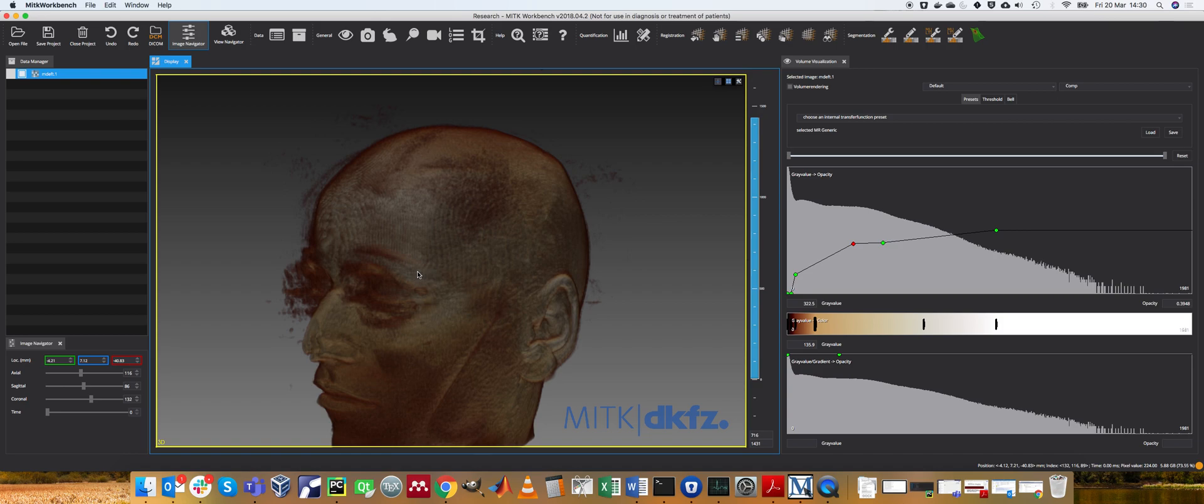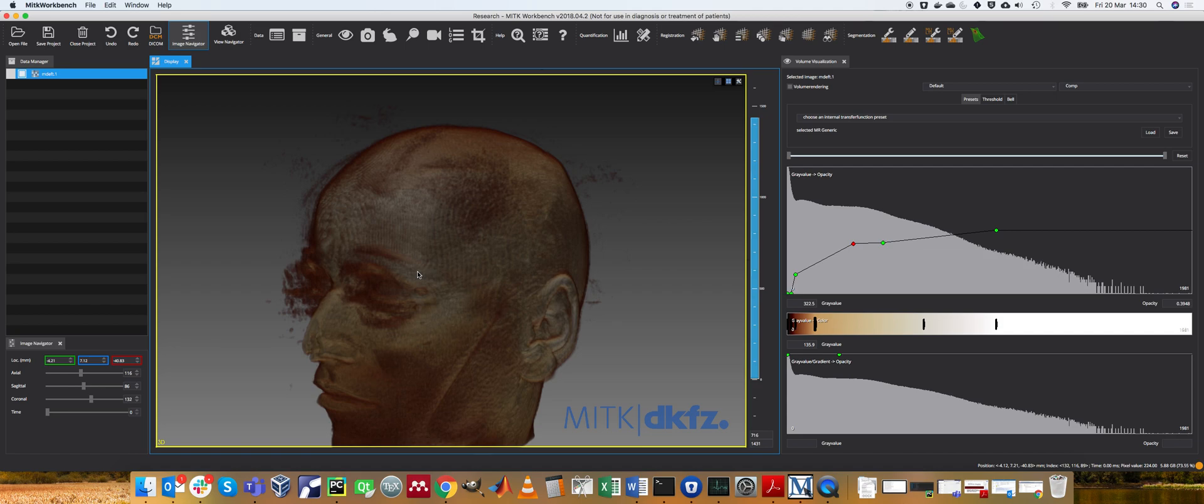But when it comes to actually displaying things in the OR, it's a very difficult visualization to control. So as long as you've got some nice default settings it would be quite useful. But I can't imagine people fiddling around with this too much during a procedure. It would simply take a lot of time.